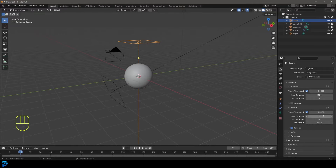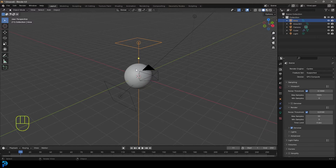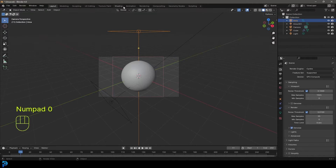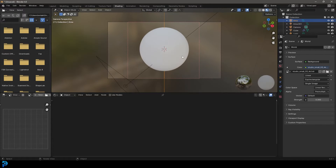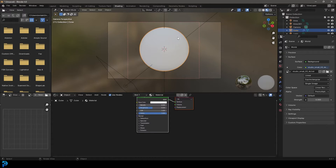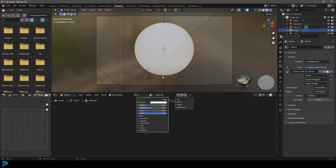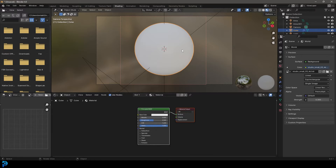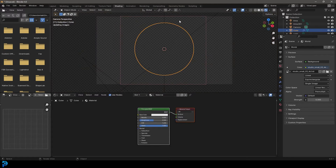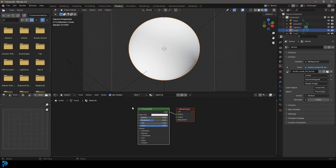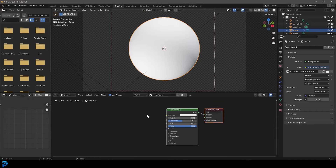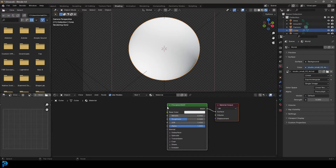Once you have a simple setup, go ahead and go to your camera view and then go into your shading workspace. Inside of your shading workspace, grab whatever object you're working with — in this case I've got this sphere. I'm going to go Z, go rendered, and I can now see over here. I'm going to add a few things to my principled node.